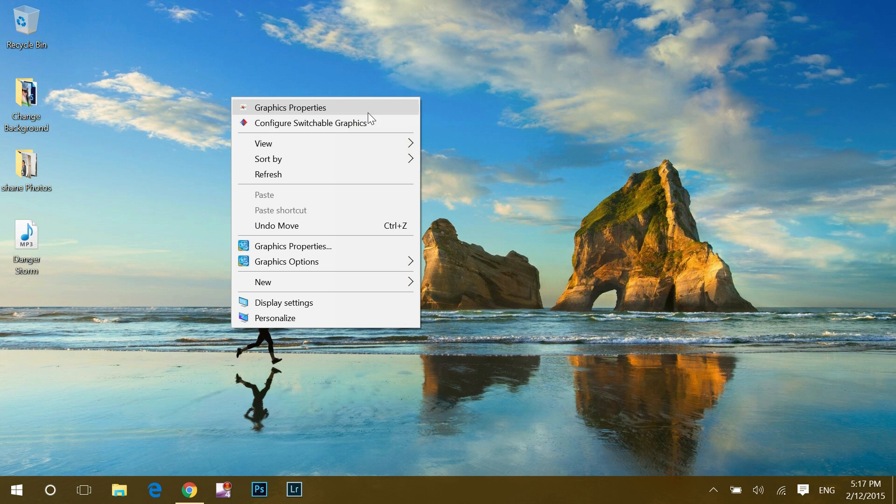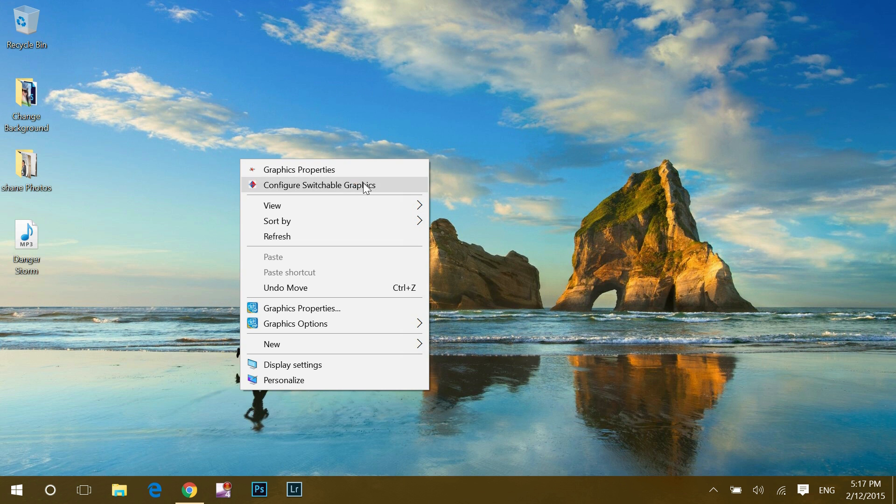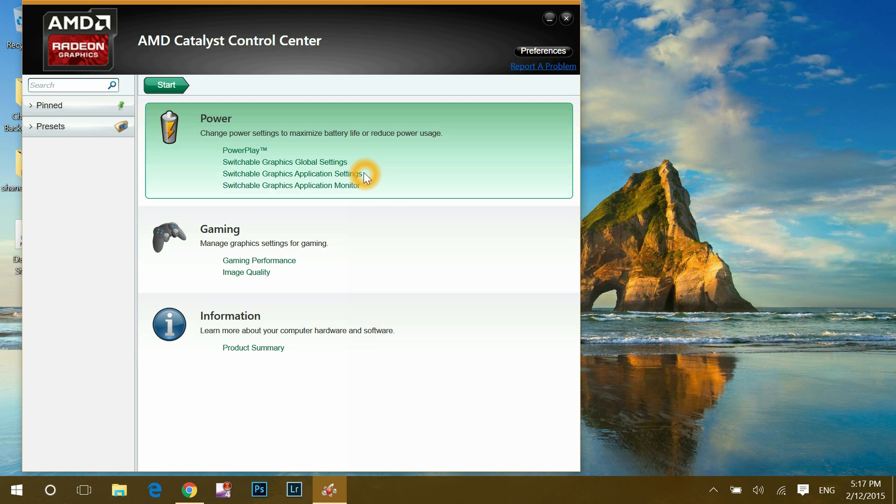just right click and you will find this sort of similar option depending on which company graphics card do you have in your system or you will find in Windows search. Once I click and go to graphics properties, I can find the option to manage graphics settings for the best gaming performance. Let me close that for now.